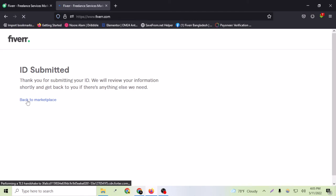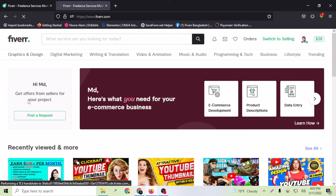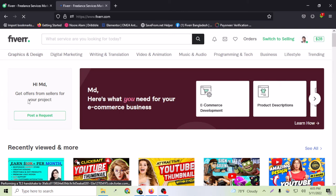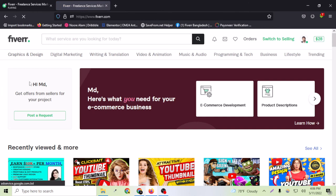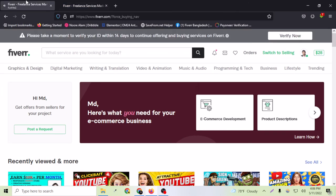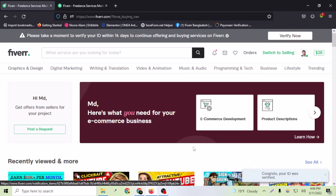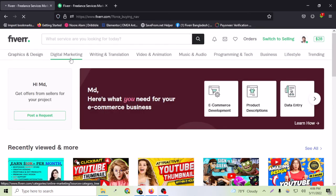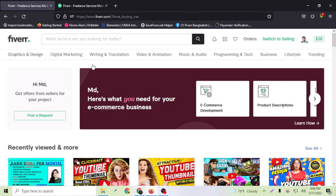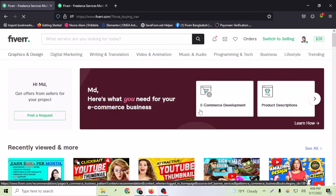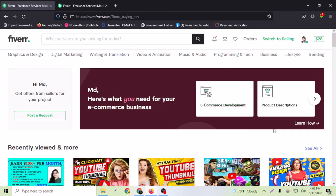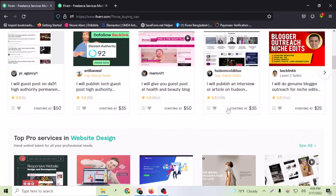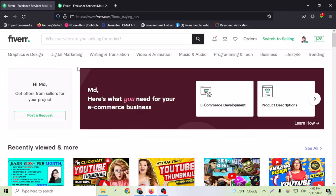As you can see here, congrats, your ID was verified. My identity is verified now and the verify now option will be gone. Let's scroll a little bit here. As you can see, the notification is gone. Thank you for watching this video. I hope this was really helpful for you. Please like this video. I'll see you next time.